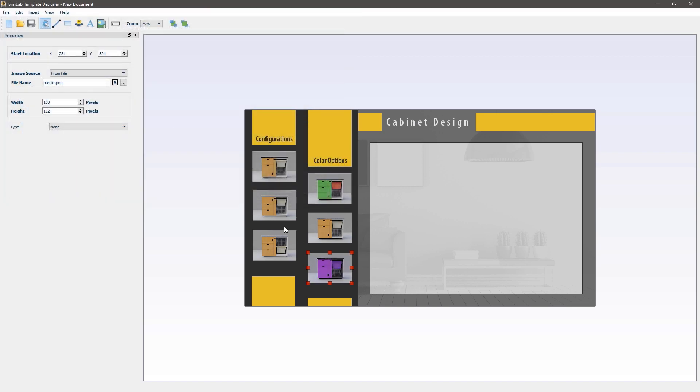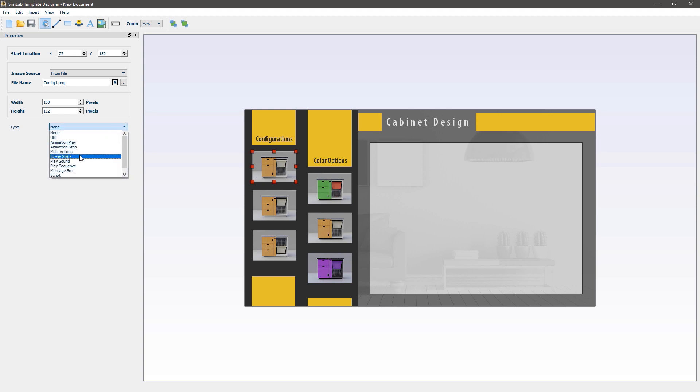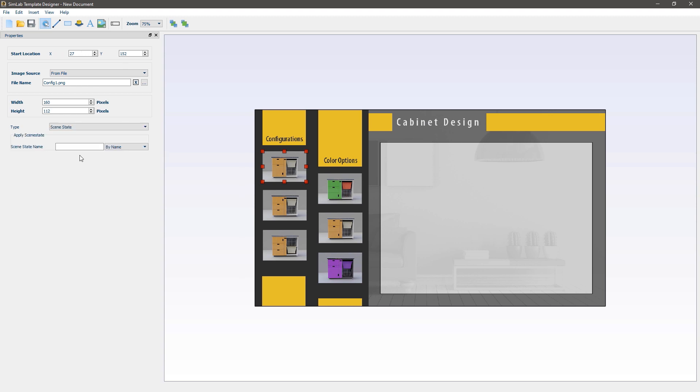The following steps is to attach the scene states that we have in Composer to those images. Select the config 1 image and from the panel to the left set the action type to scene state. Type in the scene state as it was written in Simlab Composer which is config 1.